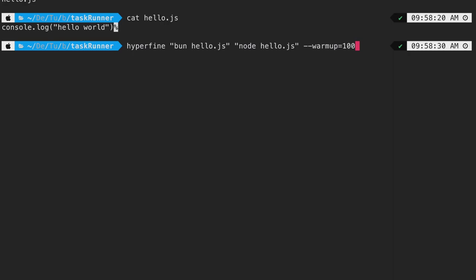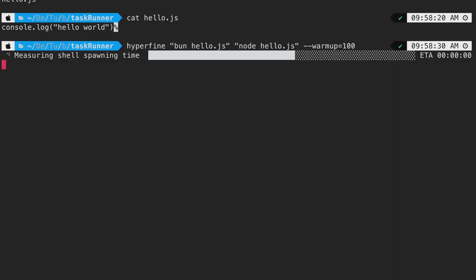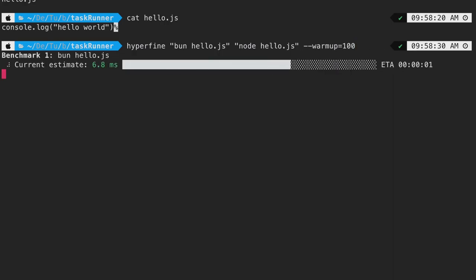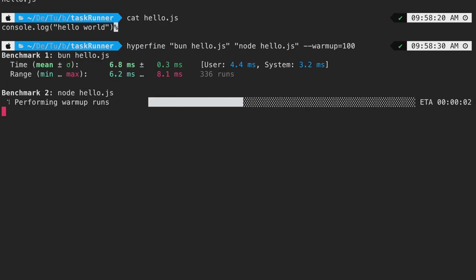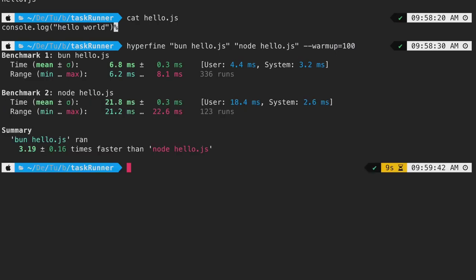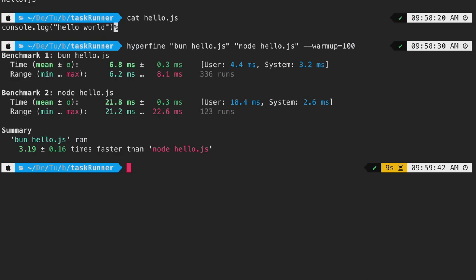If we run this command real quick, you can see it first performs warmup runs and then performs the actual benchmark. If we look at this summary, it's very clear that bun was approximately 3 to 4 times faster compared to node. This becomes significantly important when you start using bun on your cloud functions. In this case, your functions will have a 3 times faster boot up and execution time.